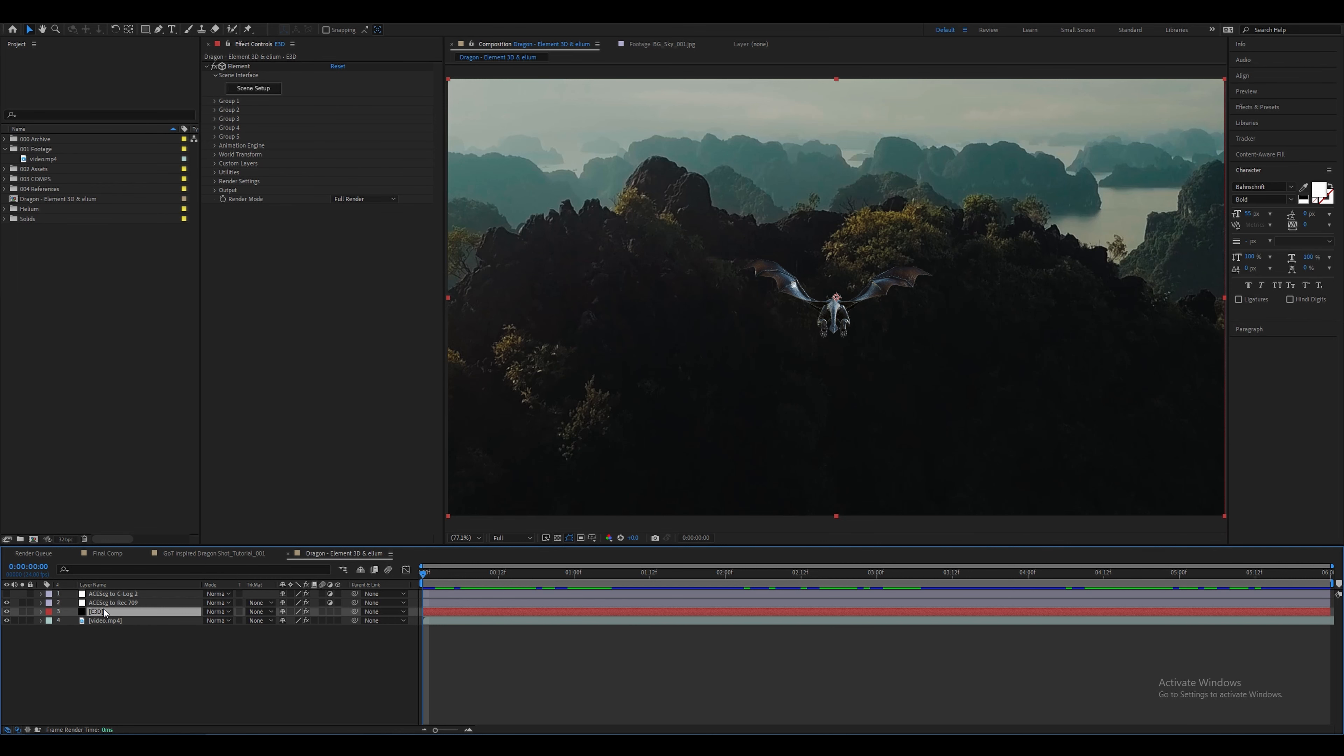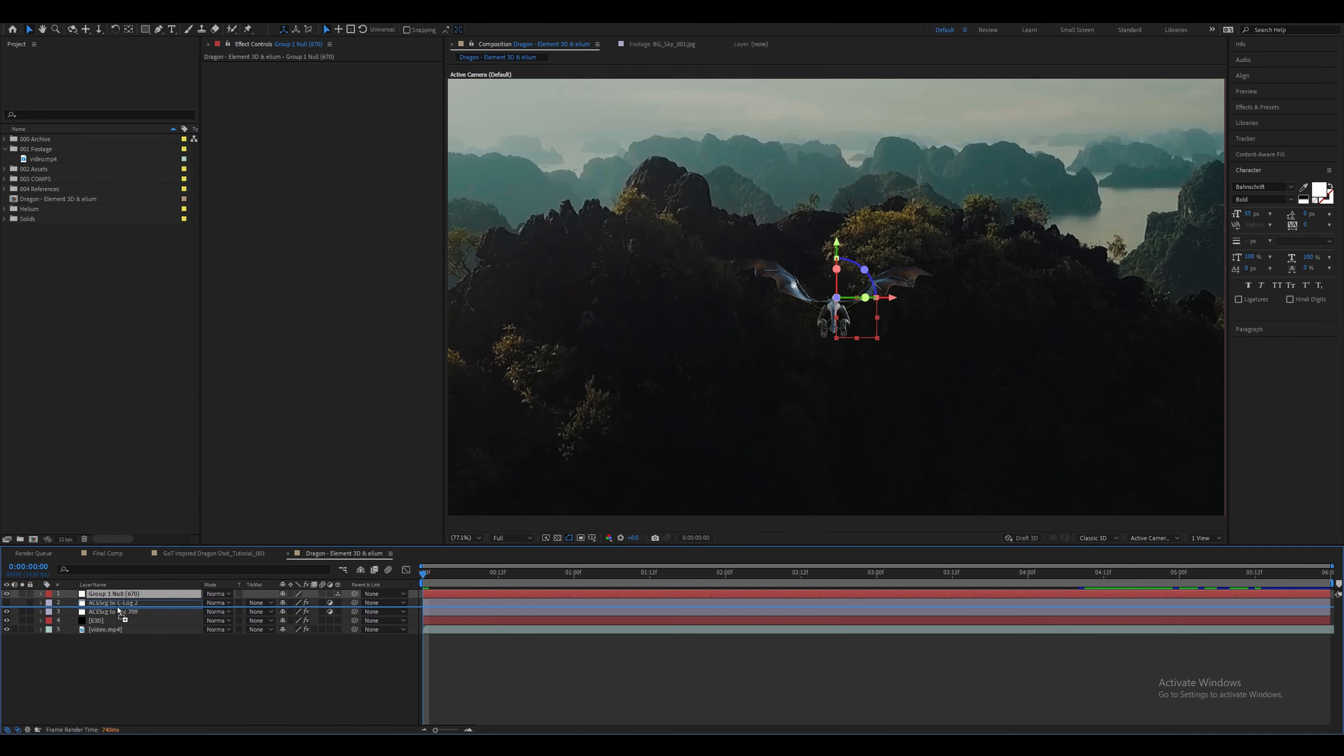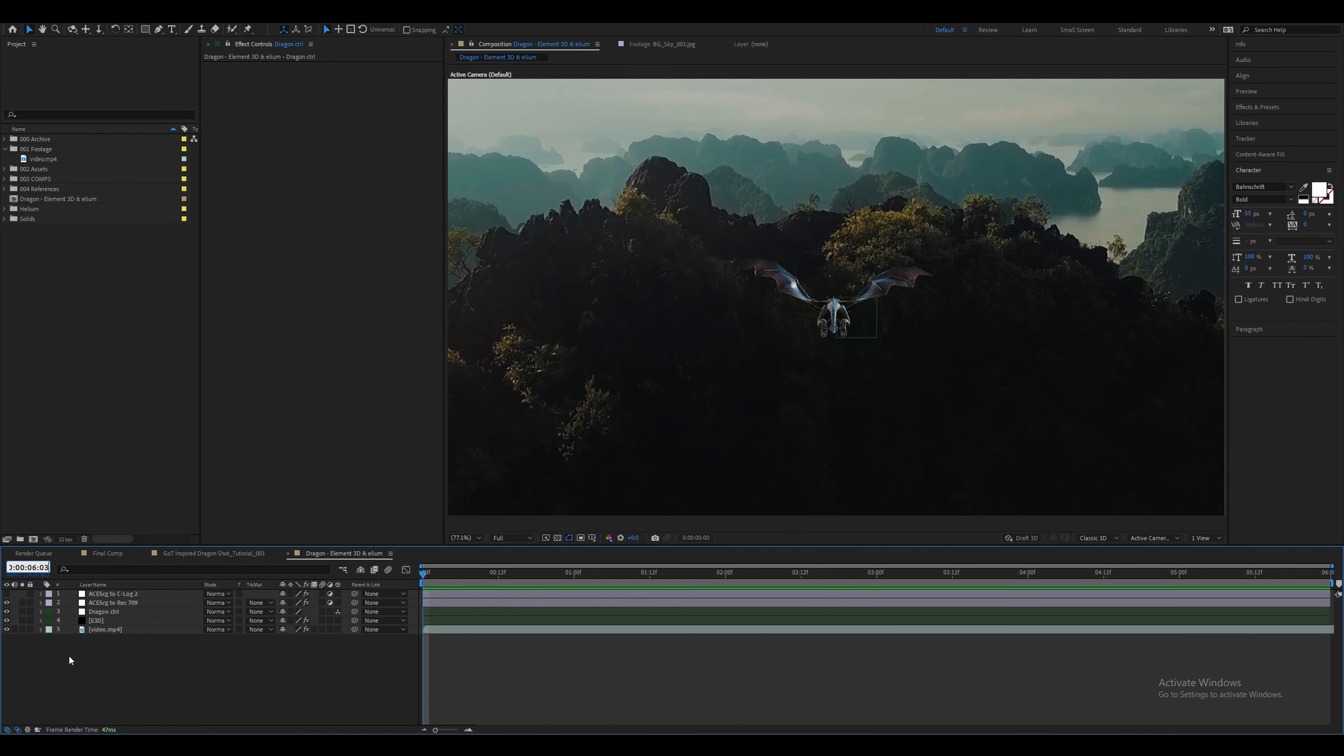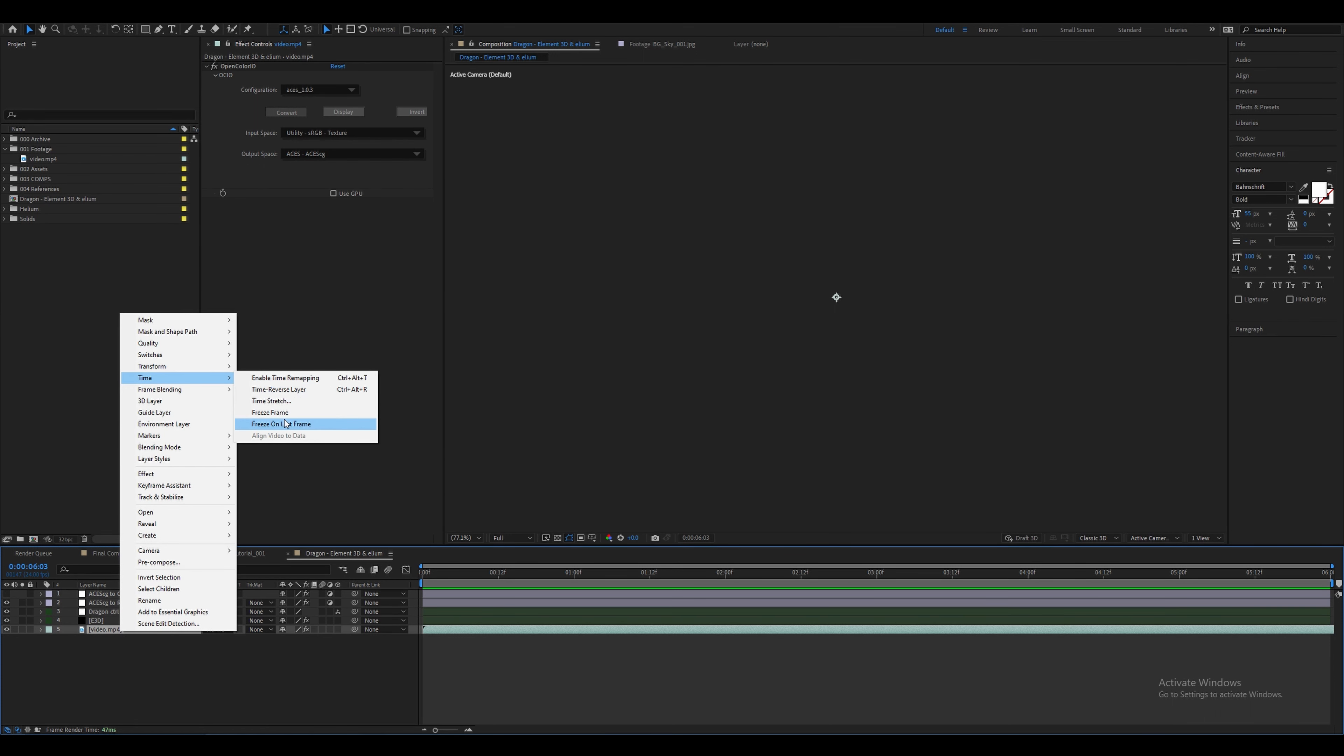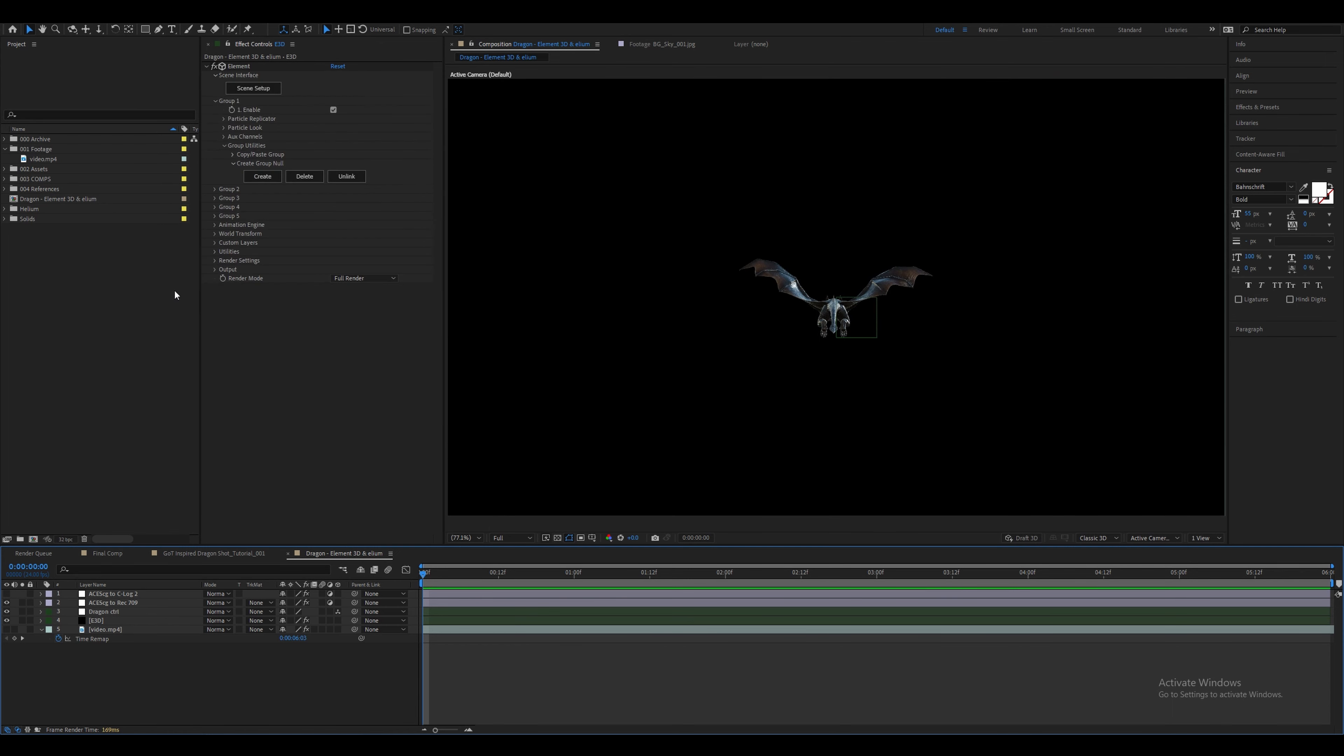Now we're going to animate the dragon to actually move in 3D space as right now it only flies in the same spot. For that let's go to group 1, group utilities, create group 0 and create. This will create a null which you can use to transform your 3D element. Let's rename it to dragon control. I've also changed the color of the layers to dark green to kind of group them. It will be easier to find them later on. Let's skip ahead to 6 seconds and freeze frame it here. And let's hide this layer for now. We'll come back to this layer in a bit.